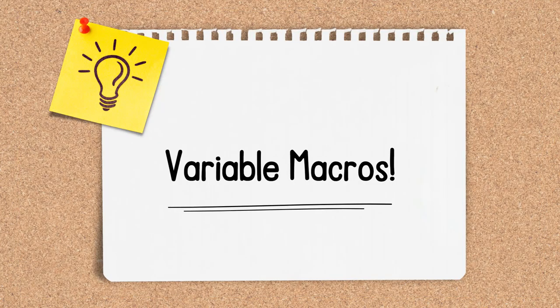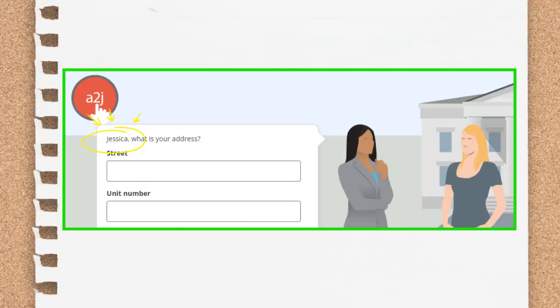Now let's talk about variable macros. I love peppering my A to J guided interviews with macros because they pack a lot of bang for their buck. They take your interview to another level of personalization and professionalism with almost no authoring or programming effort at all. A variable macro is a way to call up the value of a variable and display it back to the end user. It uses information the end user has already given you — in this case the user's name — and displays it back to them, making the end user feel like you are talking to them specifically. It can also be used to remind them of information you've given them in prior screens.